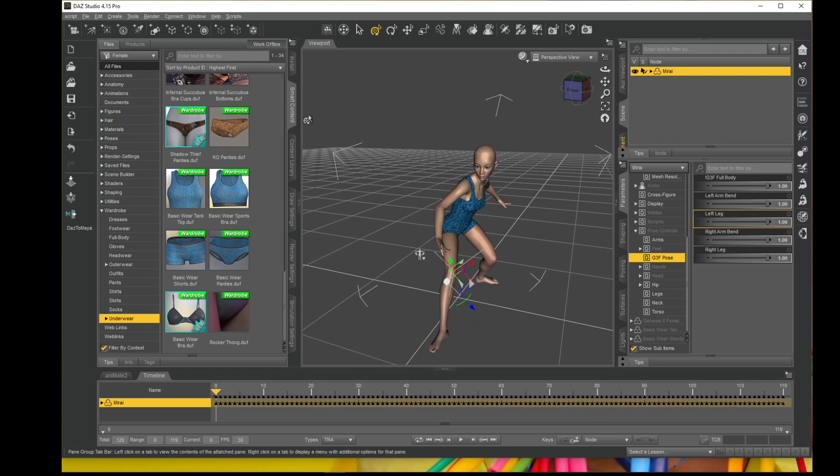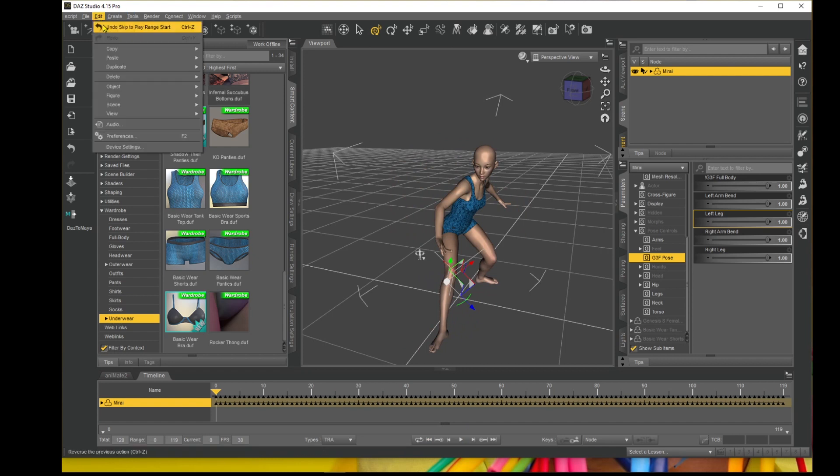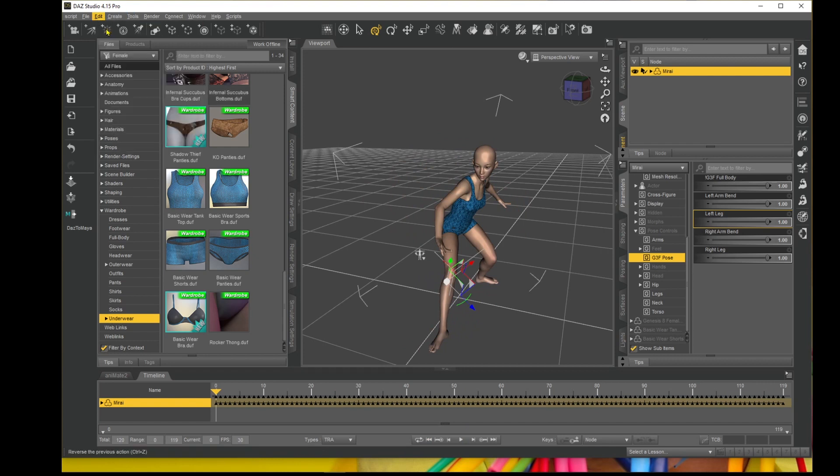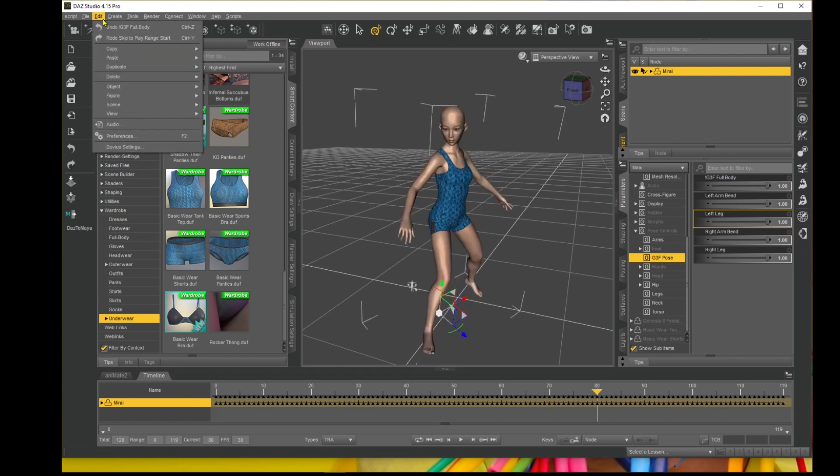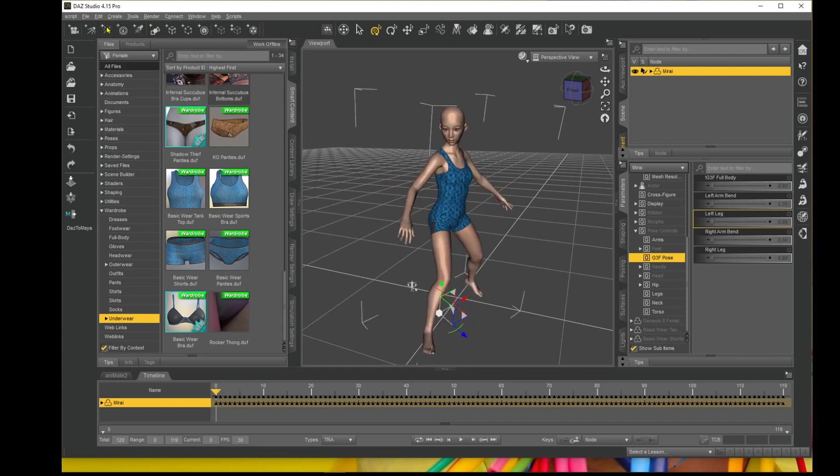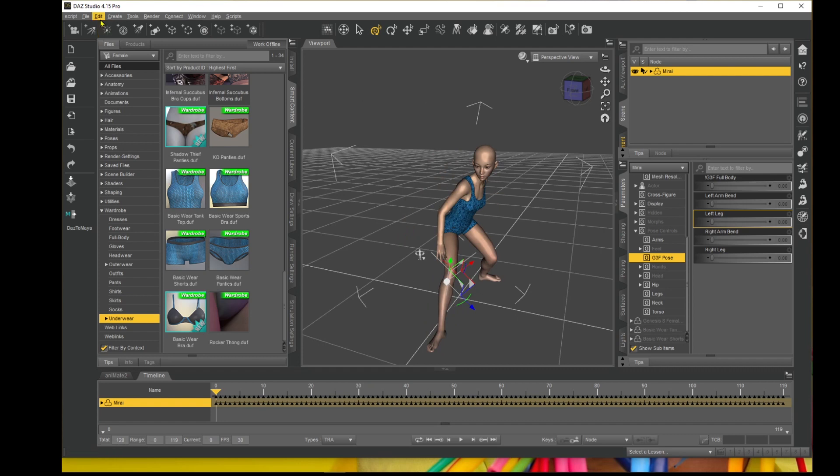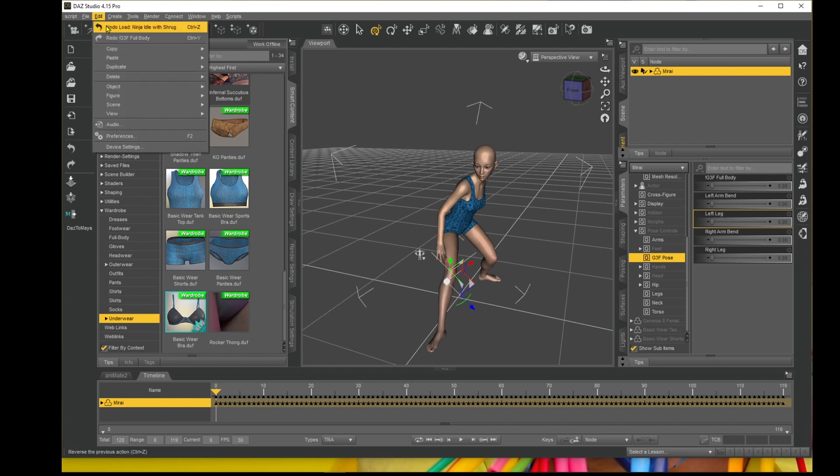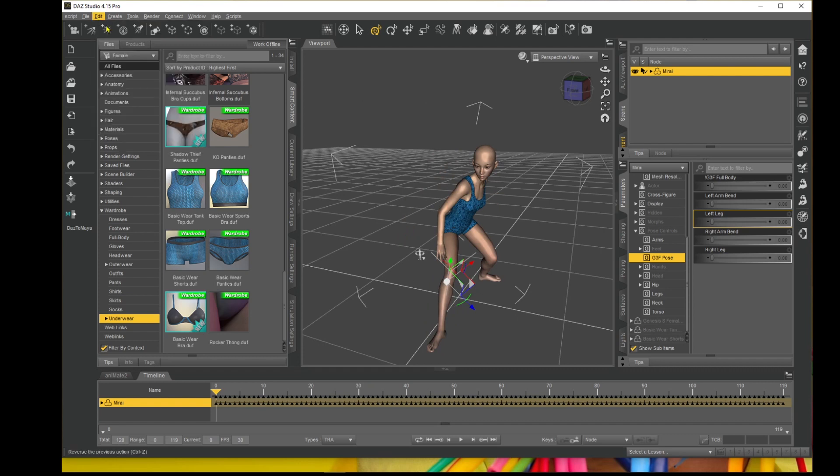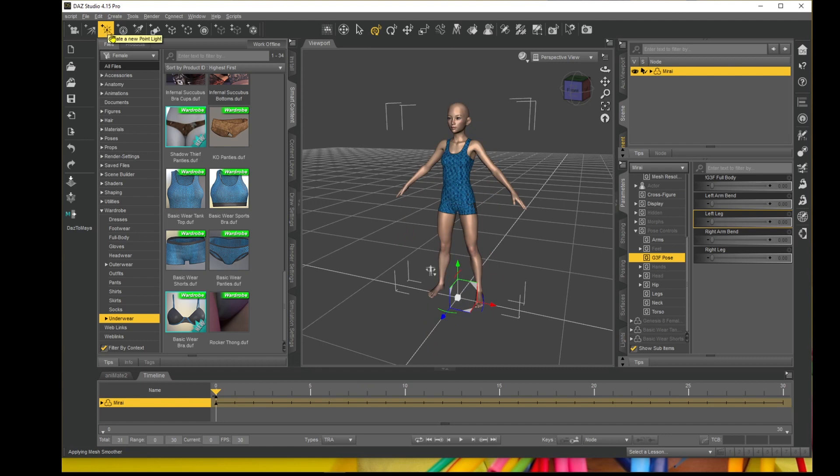All right, so let's reset that and I'll take the animation out. So Edit, Undo, skip play range. That should put it back in the normal pose.